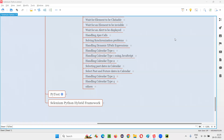Hello all, welcome to Selenium Python training series. In this session, as part of Selenium WebDriver, I'm going to practically demonstrate how to handle calendar type four. So let's get started.